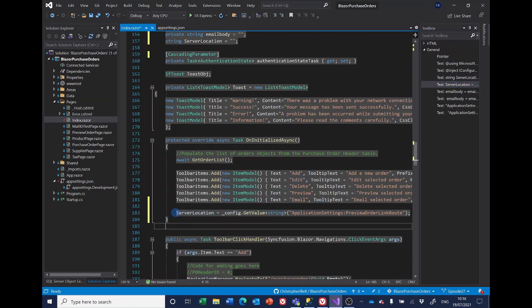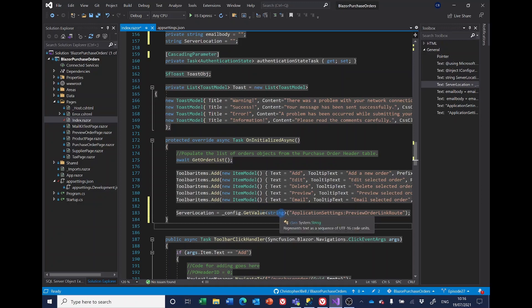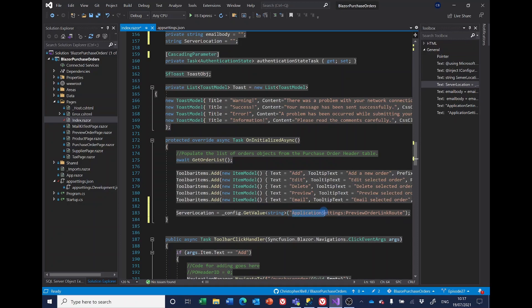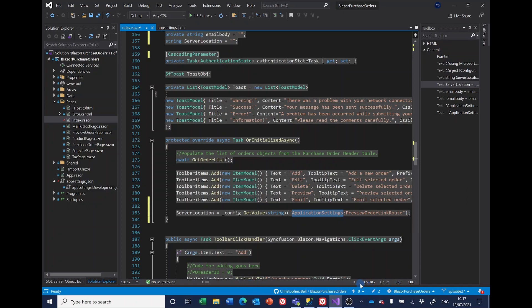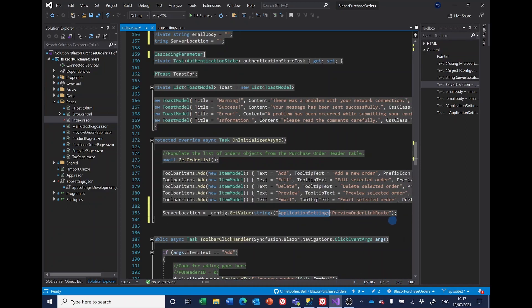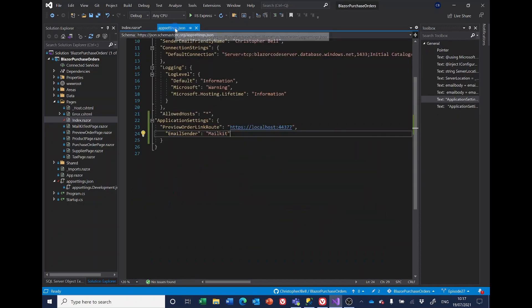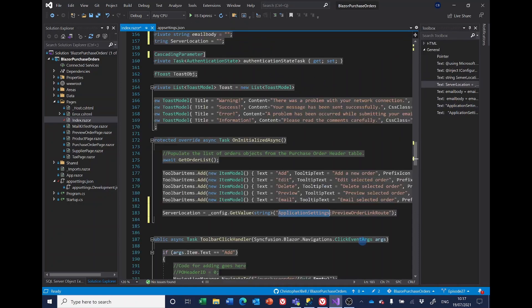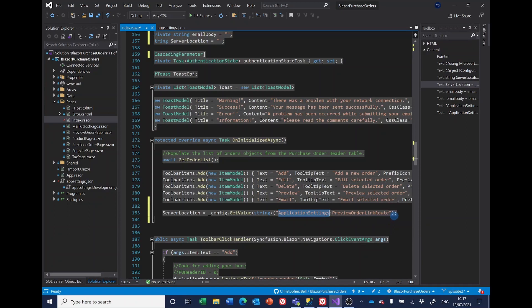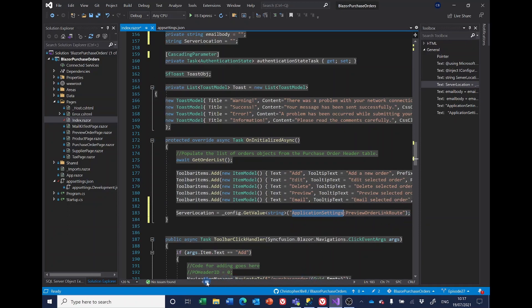So we're saying server location, which is this variable we've declared up here, equals underscore config dot get value. And then we say what type of value it is. In this case, it's a string, it could be an integer, double or whatever. And then what we've got here is the main heading application settings, colon preview order link route. If we'd gone for one of these multi-tiered levels, such as logging, log level, default, we would have those three sections separated by colons.